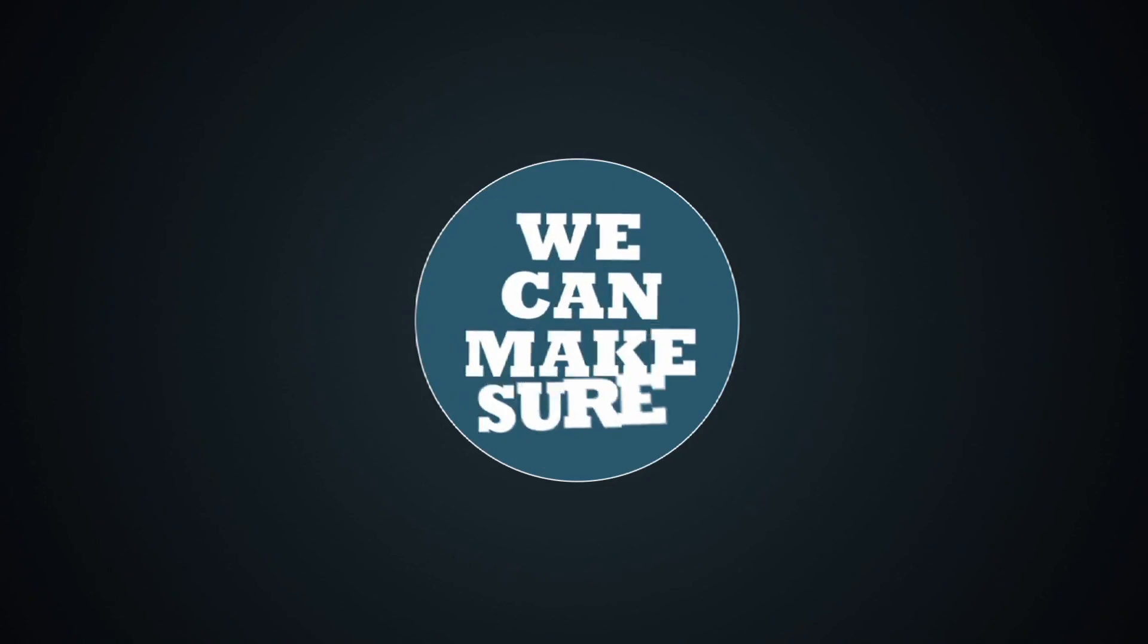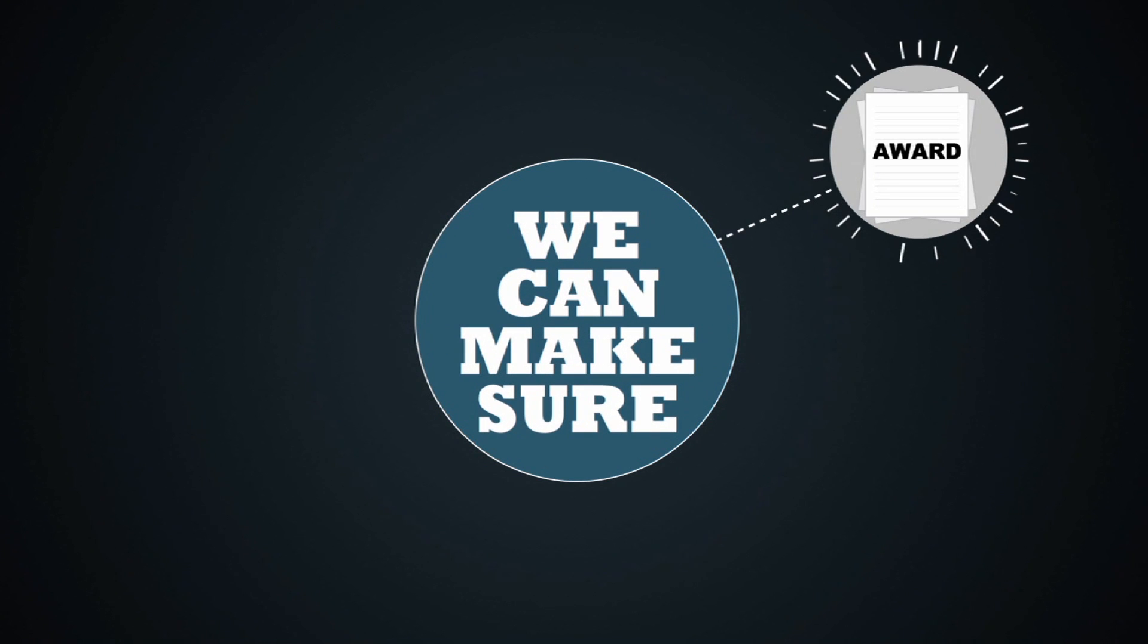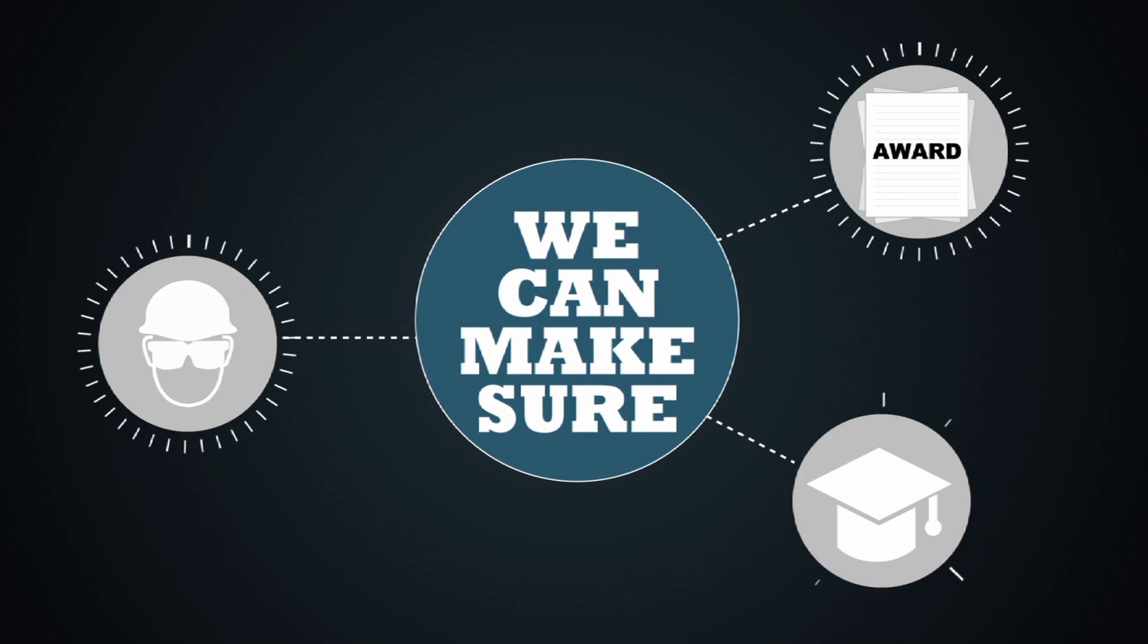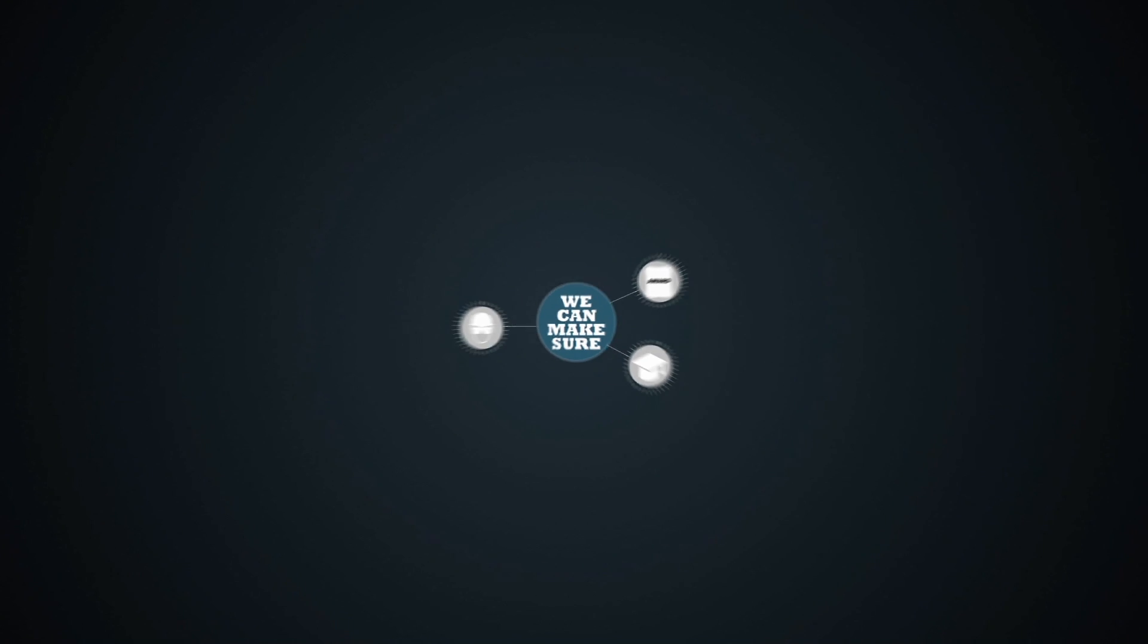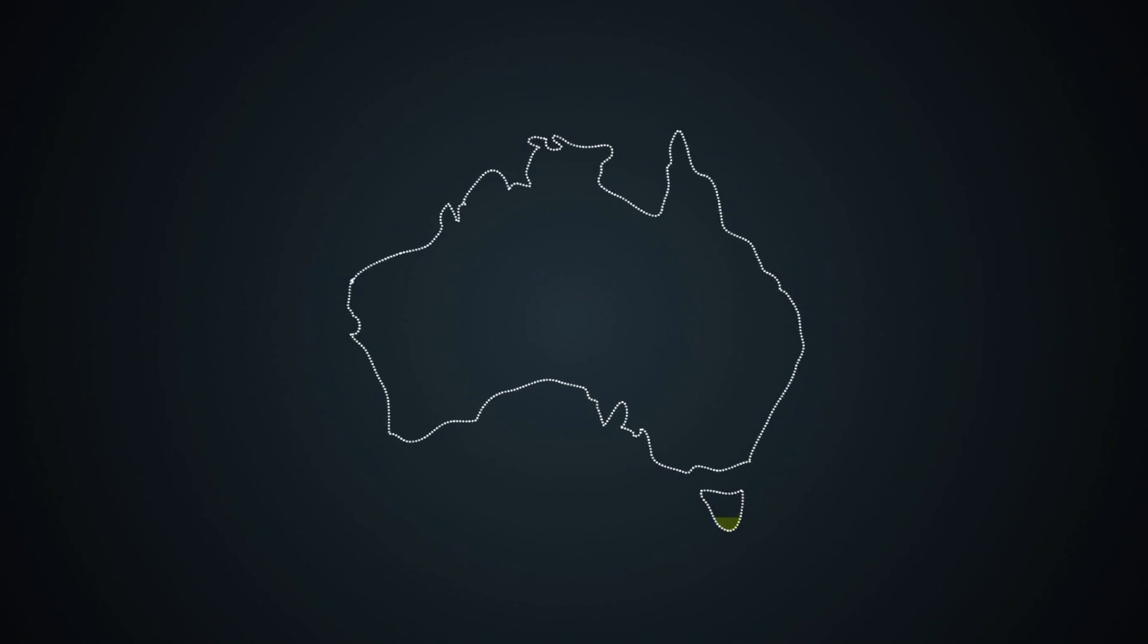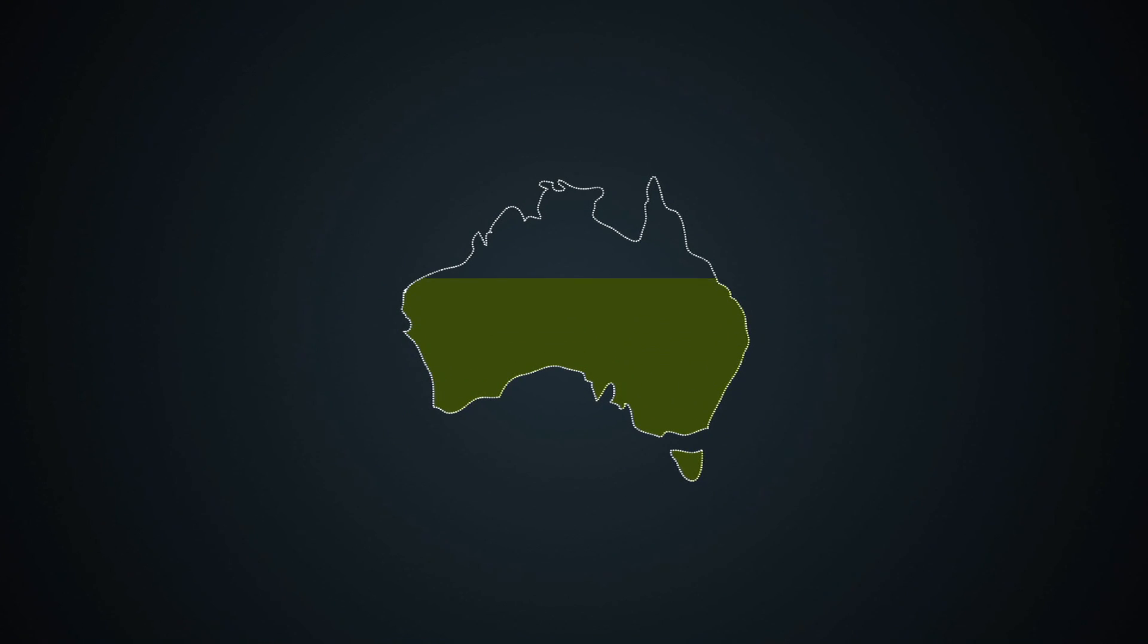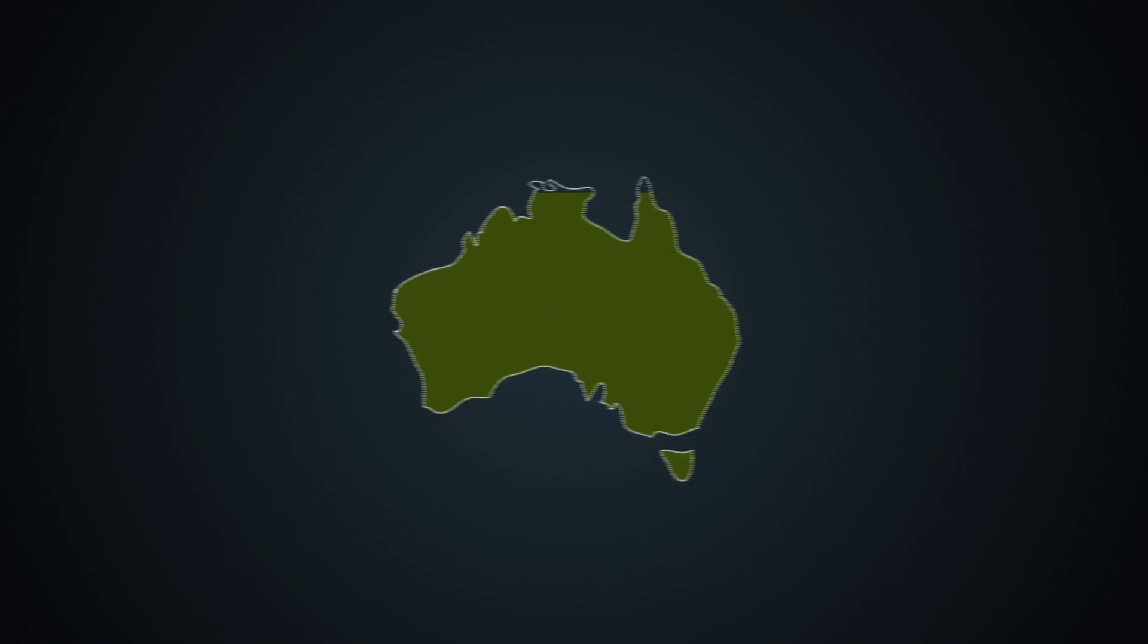We can make sure they have fair wages, a safe workplace and the security of local jobs, training and apprenticeships to make sure that growth continues in the long term.